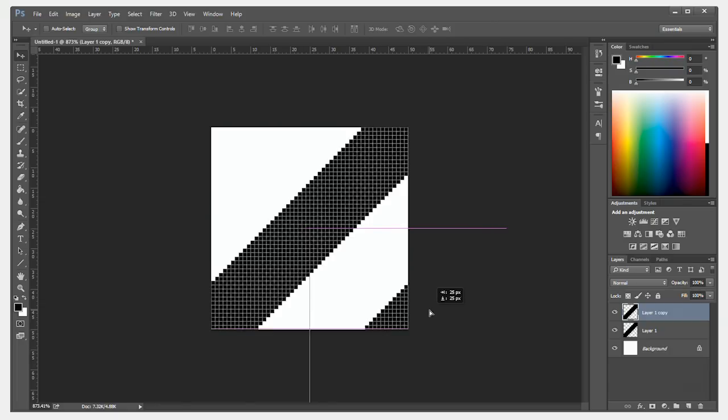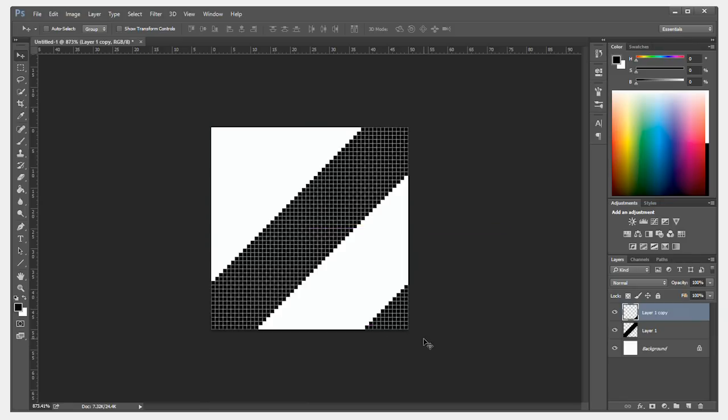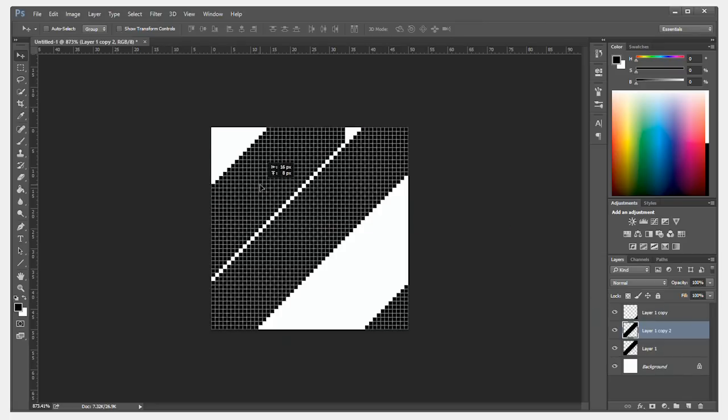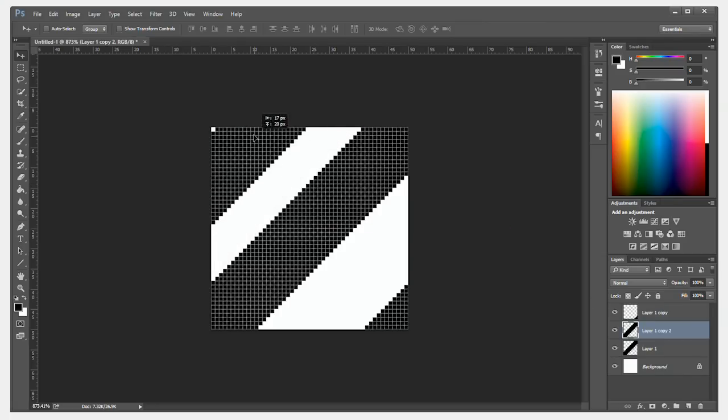Once you line up, if you have guides enabled, it will show a reference to the midpoint of your document. Now, I'm going to duplicate the middle layer again and move it up and to the left 25 pixels.